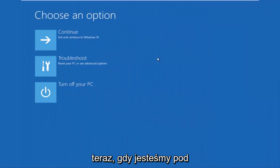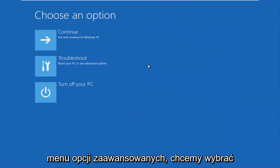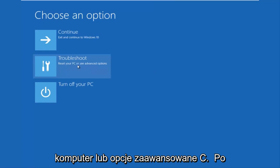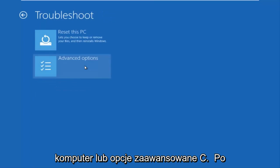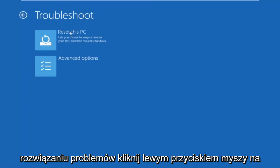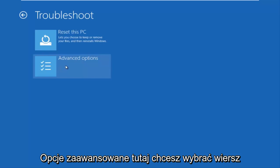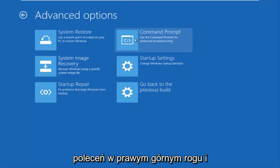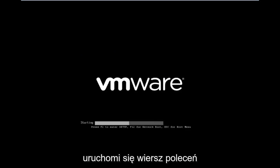Okay so now that we are underneath the advanced options menu, we want to select the troubleshoot tile which will reset your PC or see advanced options. Now underneath troubleshoot, left click on advanced options here. You want to select command prompt on the top right here. And if you're patient for a moment it will launch the command prompt.